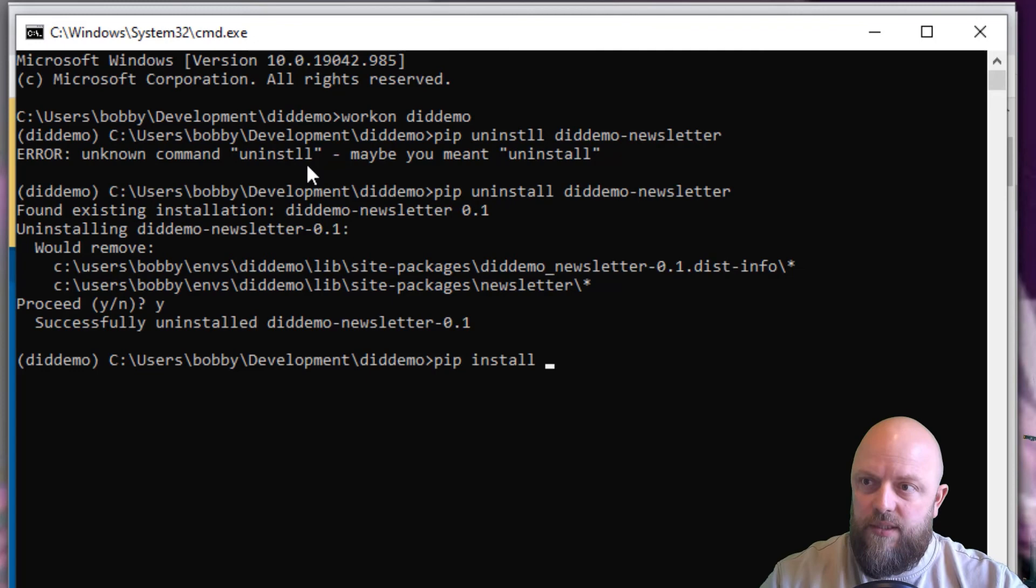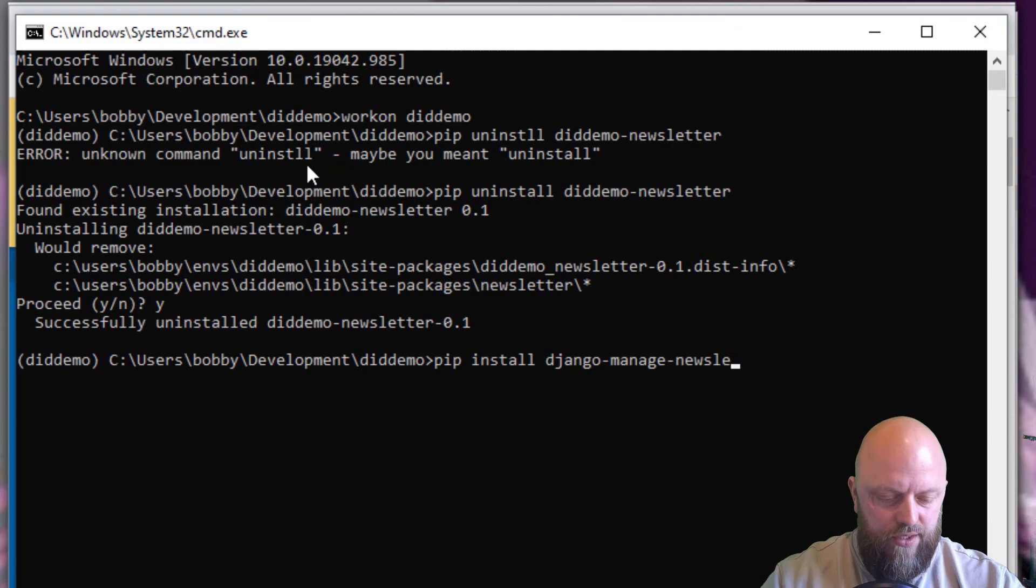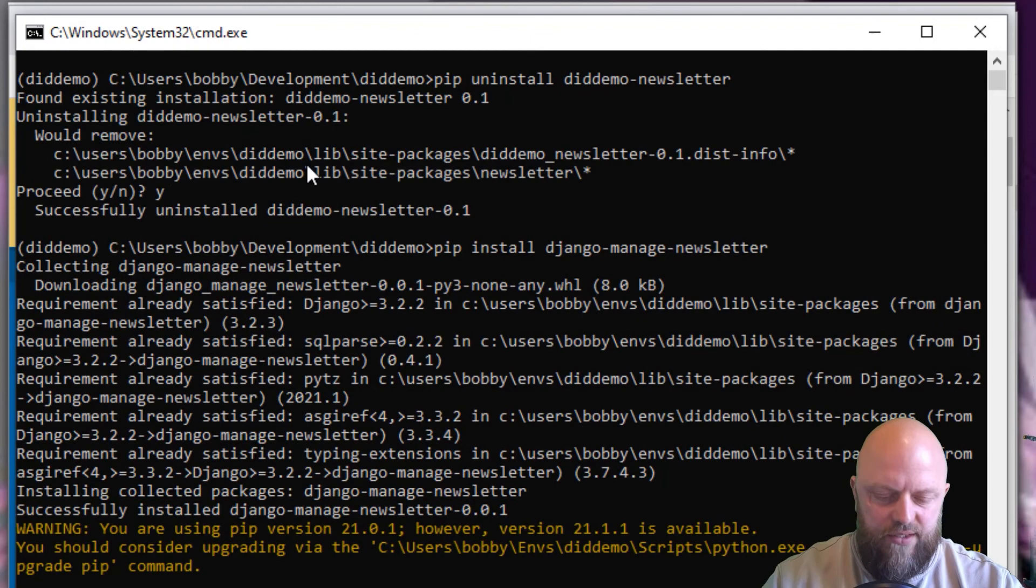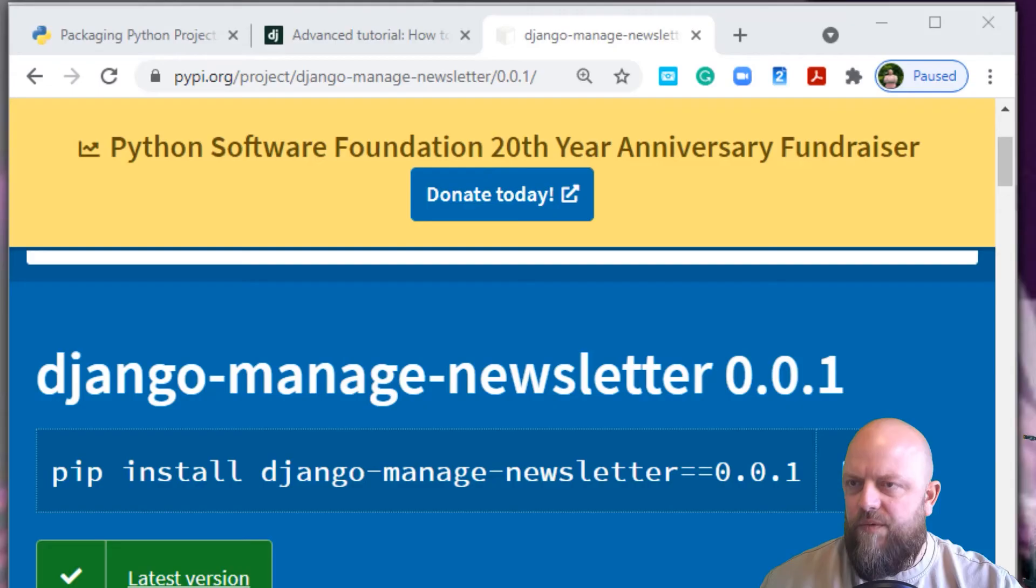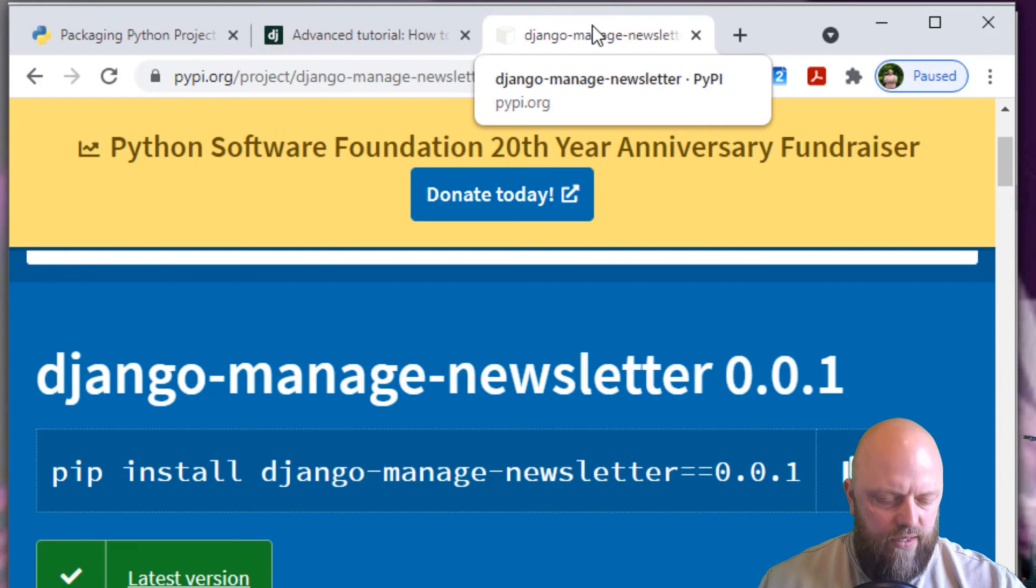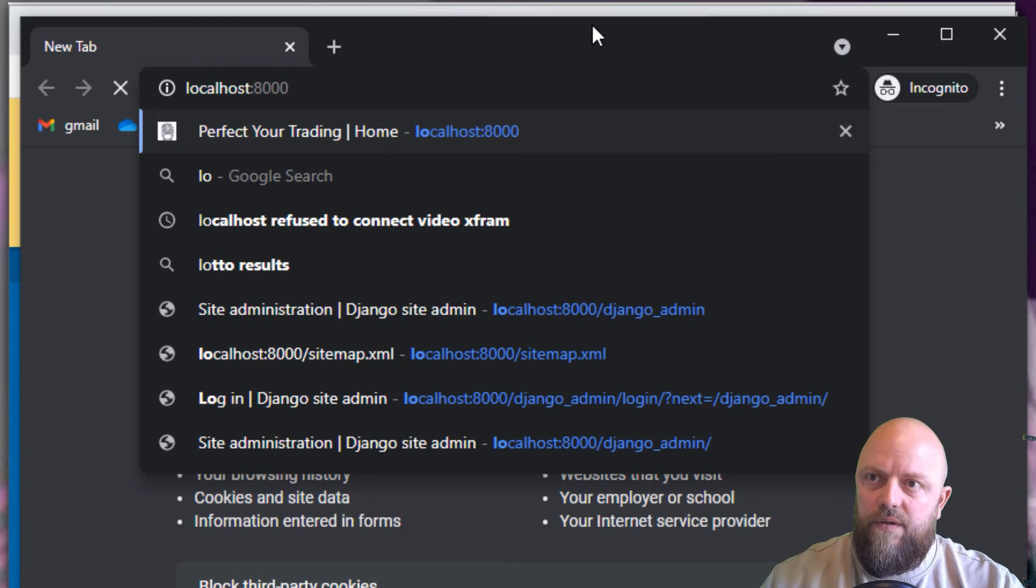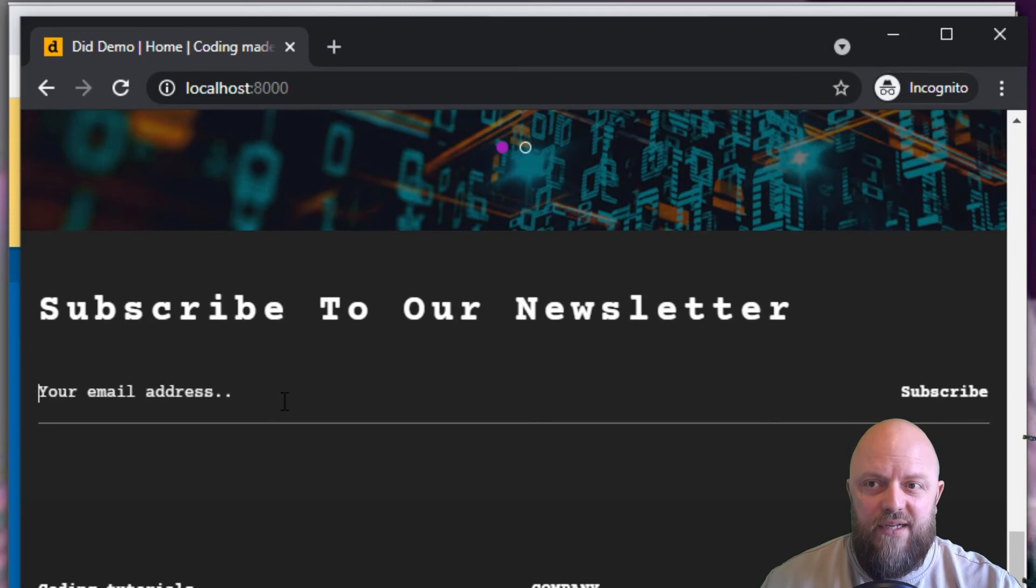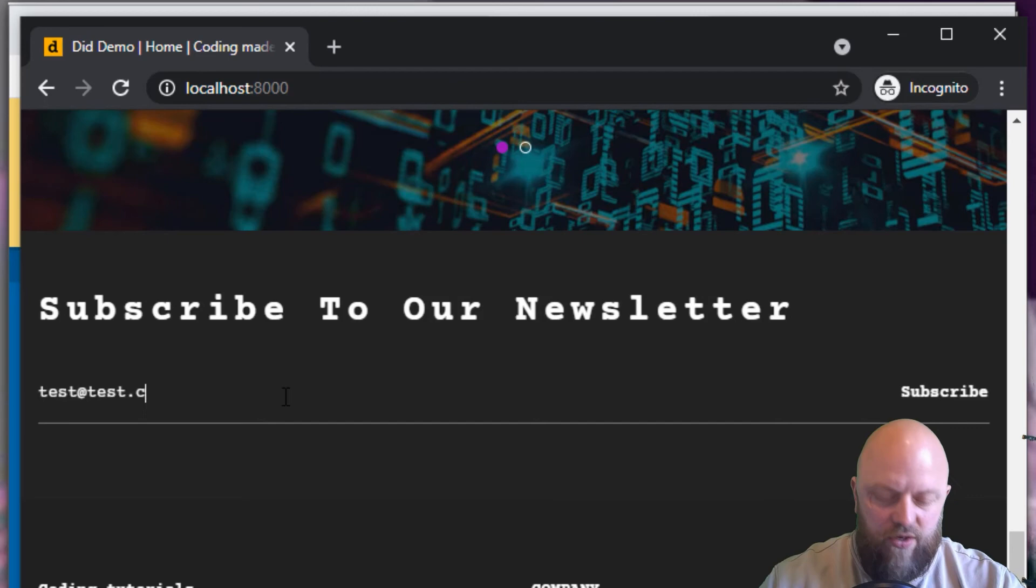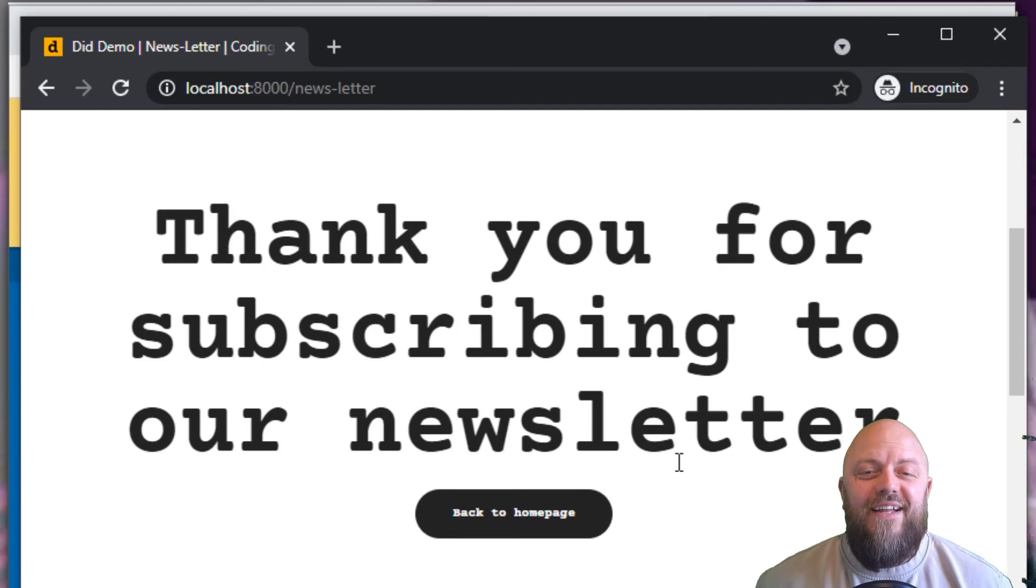Now I want to pip install Django manage newsletter. It should install the most recent version. There we go. Now we'll run Python manage.py runserver. We'll open up an incognito and go to localhost. Brilliant, that seems to be working. Let's scroll down to the bottom of the page. We've got subscribe to our newsletter. Let's go test at test.com, subscribe. That works.